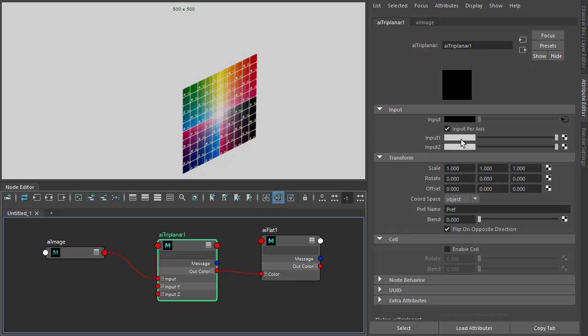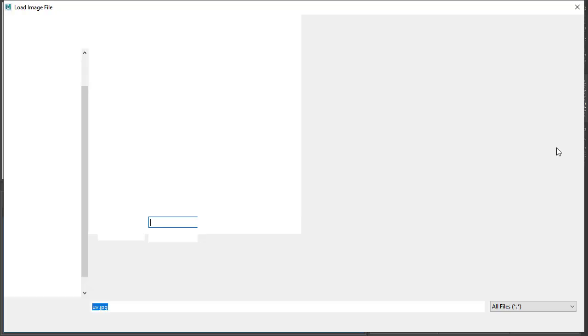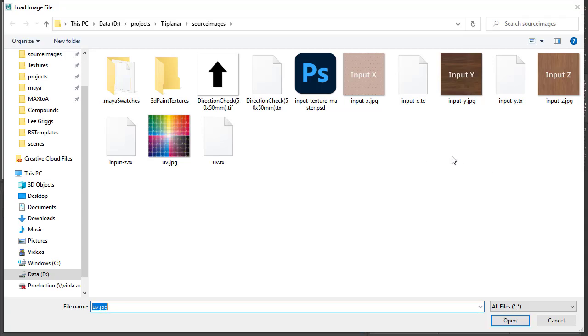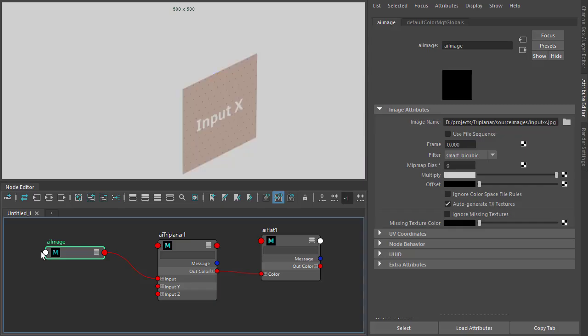So at the moment there's nothing connected here, so that's why they're rendering white. We can connect textures here as well. I'm going to change this texture map to a texture I prepared earlier, so input X.